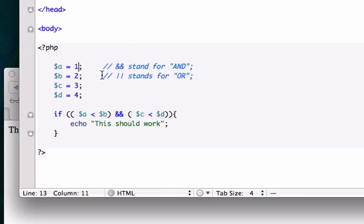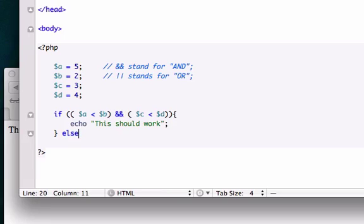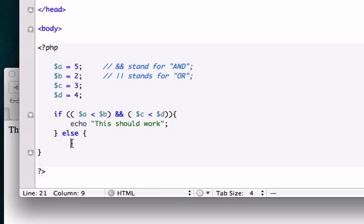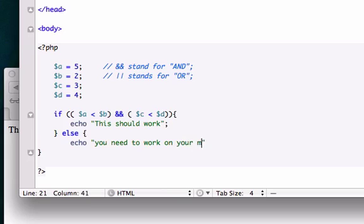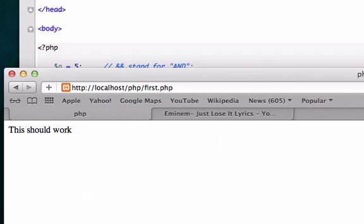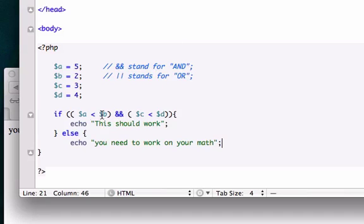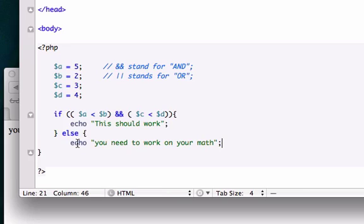If we change $a to 5 and leave this at AND, we'll give it an else statement saying echo 'you need to work on your math'. I'm going to save it and reload it. You need to work on your math, because we have it set that $a is 5 and it's clearly not less than $b, so this is not true and it just gave us its default statement which let us know that it's false.